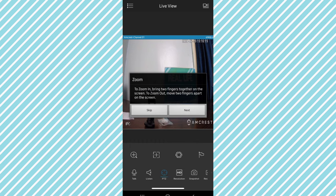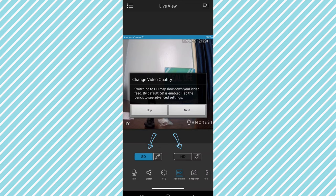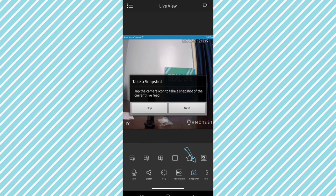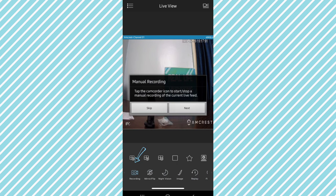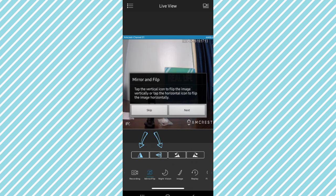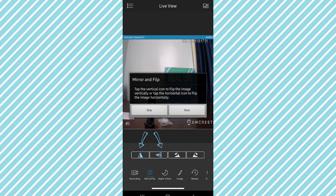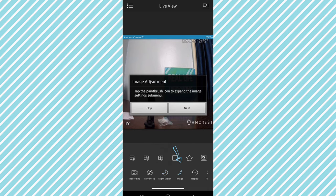To pan and tilt, swipe up, down, left and right. To zoom in, bring two fingers together on the screen. To zoom out, move two fingers apart on the screen. Resolution, tap the HD icon to adjust your resolution. Change video quality, switching to HD may slow down your video feed, by default SD is enabled. Tap the pencil to see advanced settings. Take a snapshot, tap the camera icon to take a snapshot of the current live feed. Function slider, swipe left or right along the bottom bar to reveal more functions. Manual recording, tap the camcorder icon to start and stop a live manual recording of the current live feed.